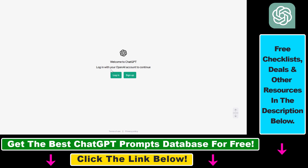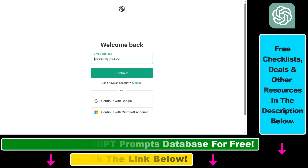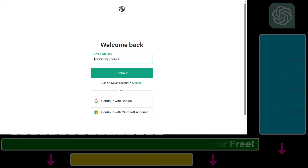And now, as we can see, we have been successfully signed out or logged out from our ChatGPT account. If we want, we can log back in. And that's all there is to it — that's how to log out or sign out from your ChatGPT account using the new ChatGPT interface.